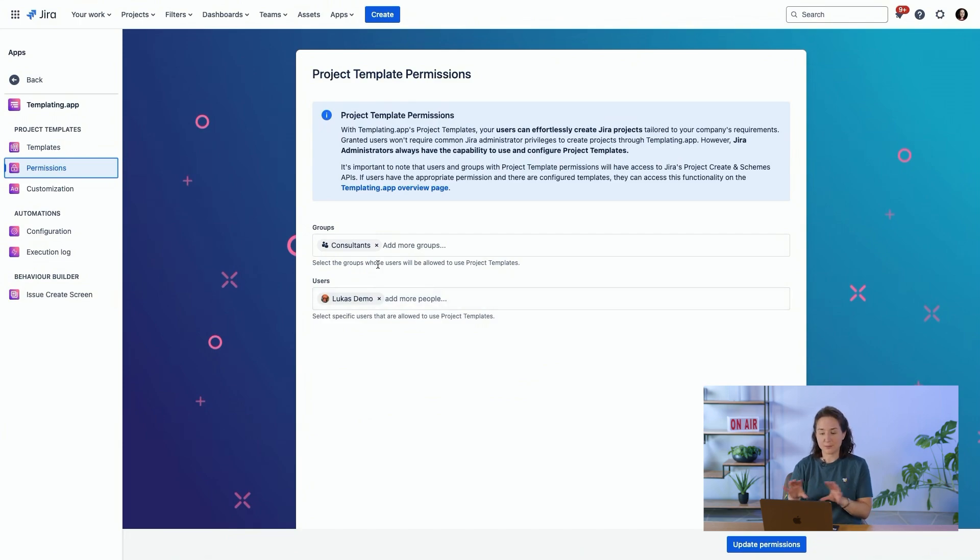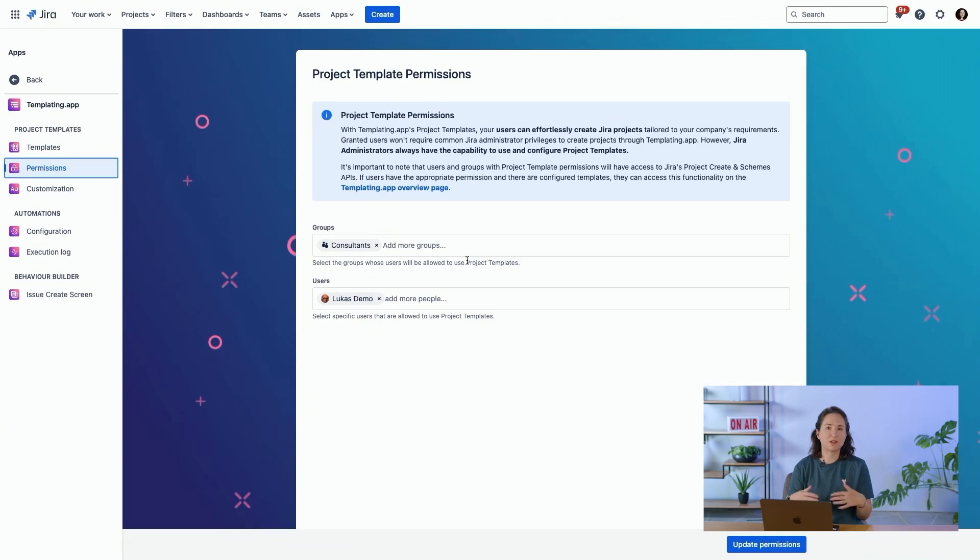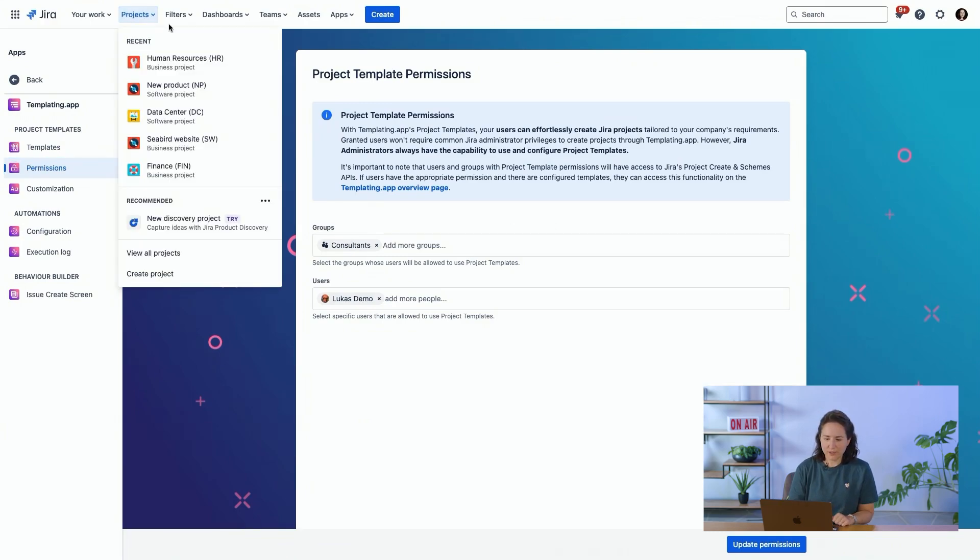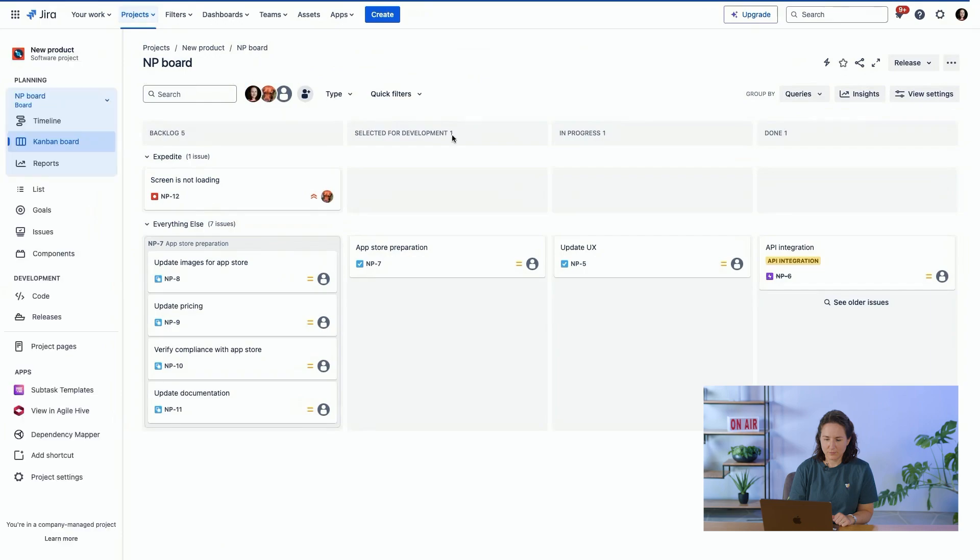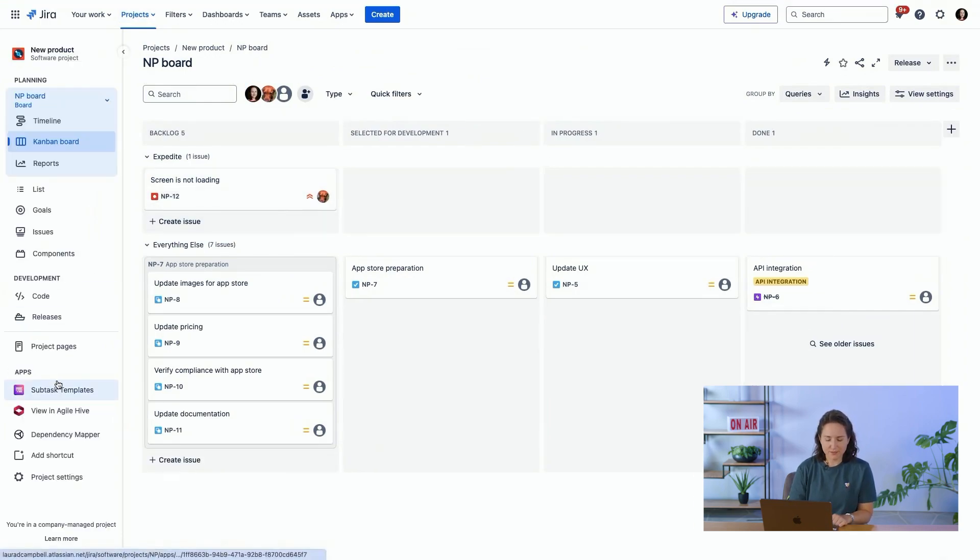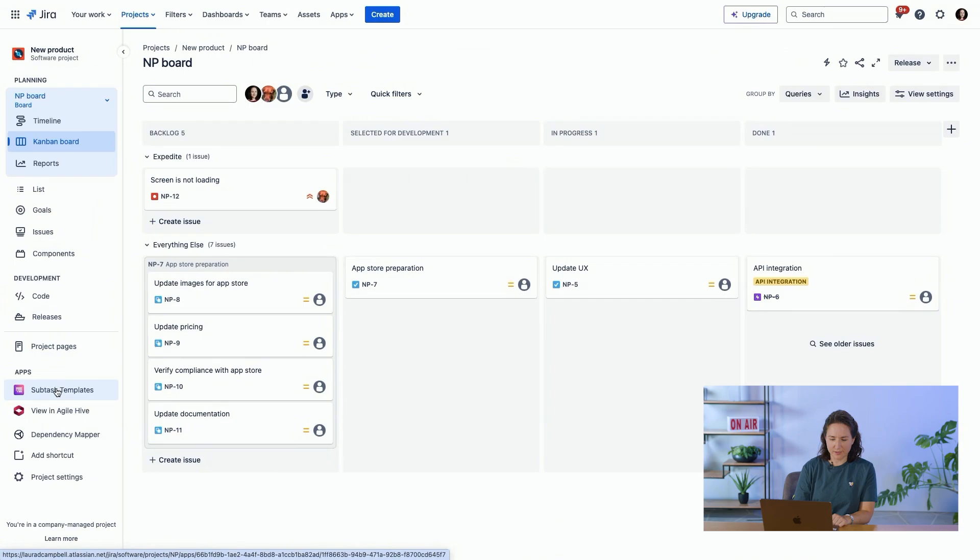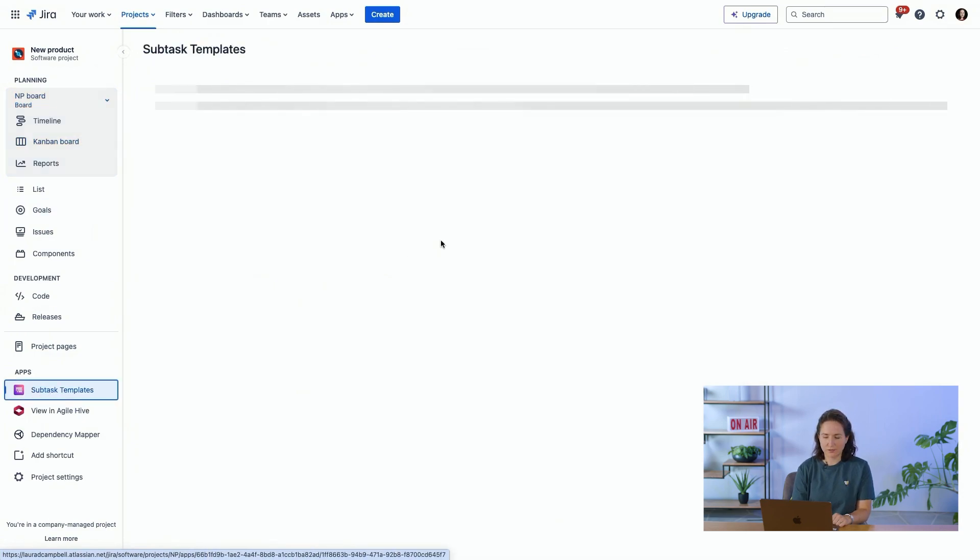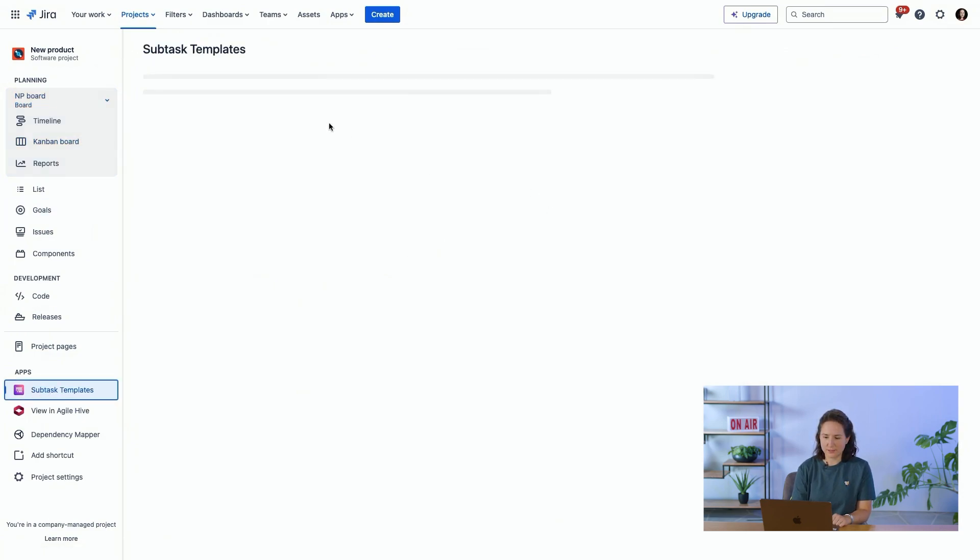But depending on your templates, assign it to different groups, different users, so people just have access to what they need. If I go into software projects that I have, we'll see this next feature, which is subtask templates. So these are configured in the project.